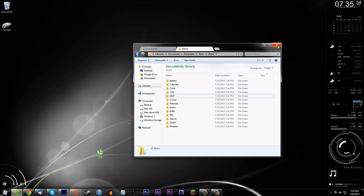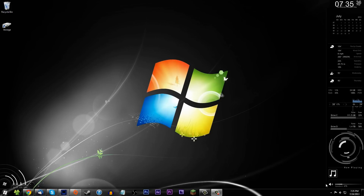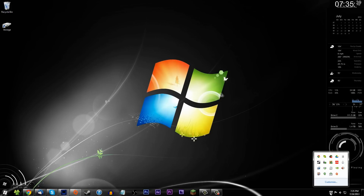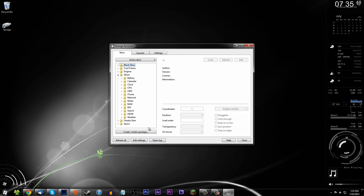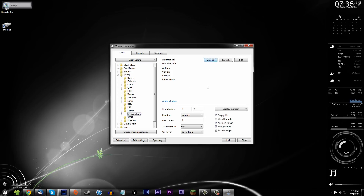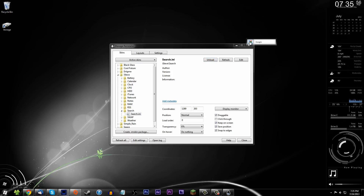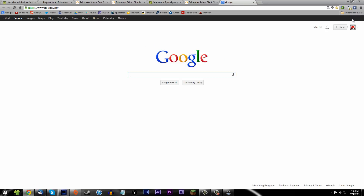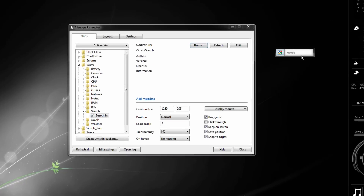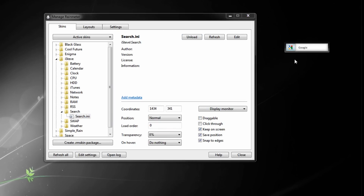There's nothing else you really need to do after installing. Open up Rainmeter itself — it should be in your system tray. Click on that and you should now see the new skin inside. Open it up, go into the search folder, find search.ini, and press Load. It should now pop up on your desktop — and that's it. Seriously, just double-click and it opens up Google search right on your desktop. It's pretty simple. You can set up features like making it draggable or enabling click-through.